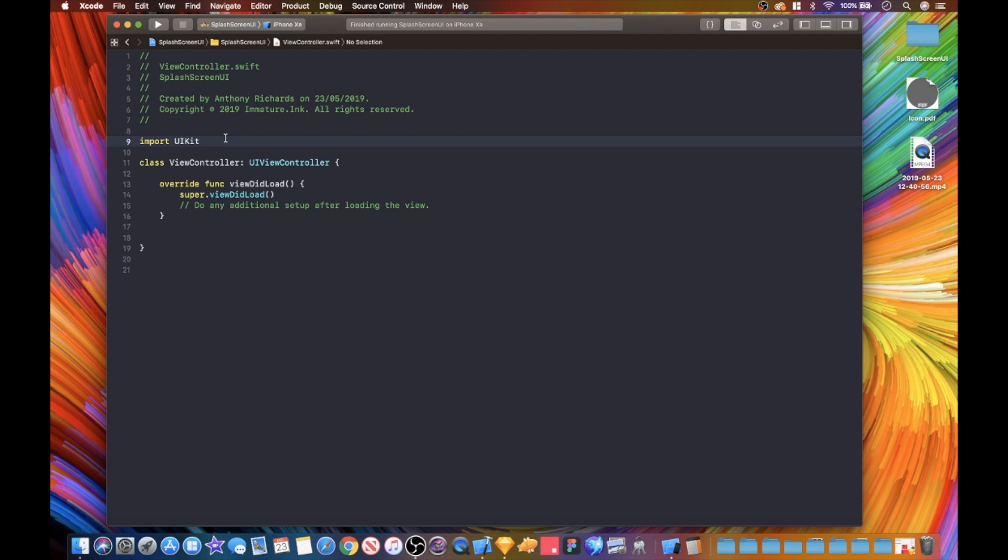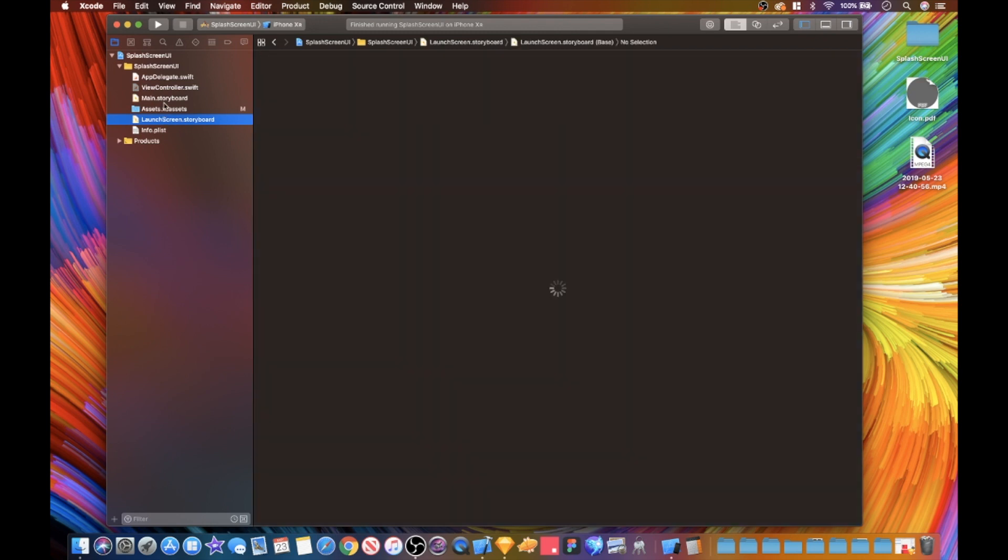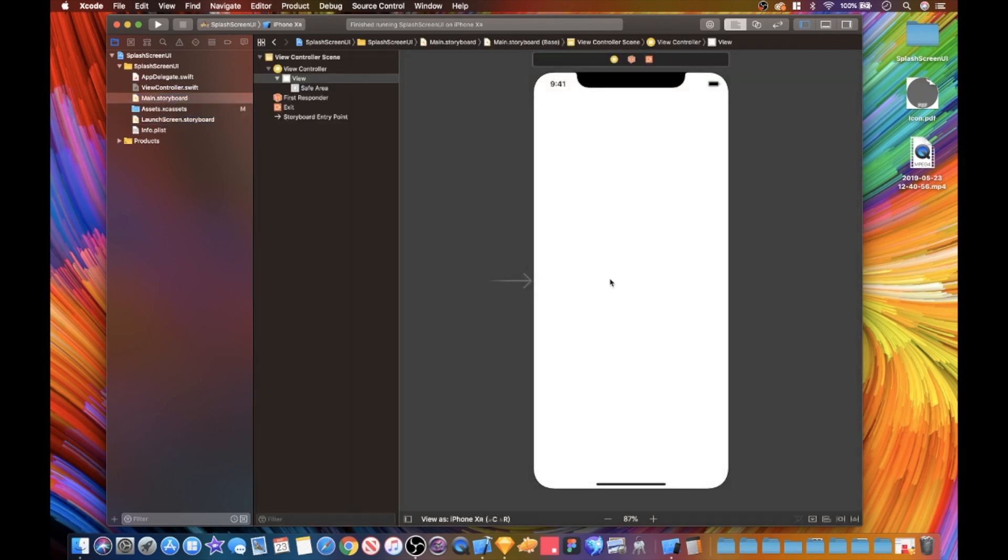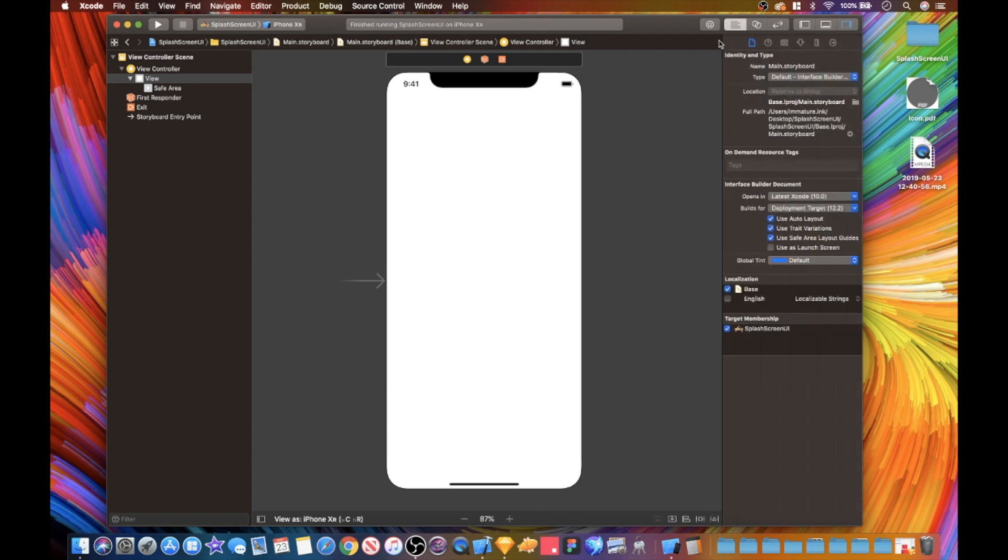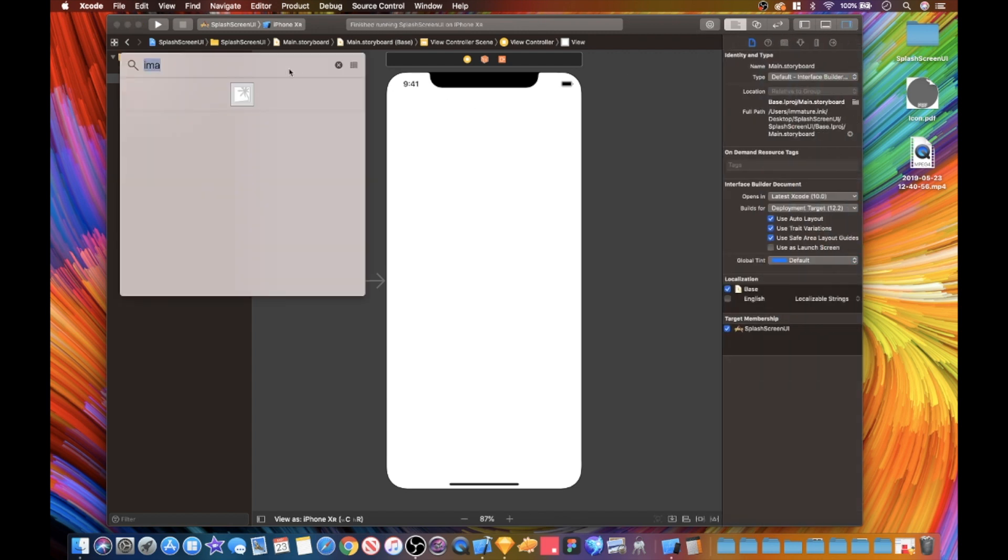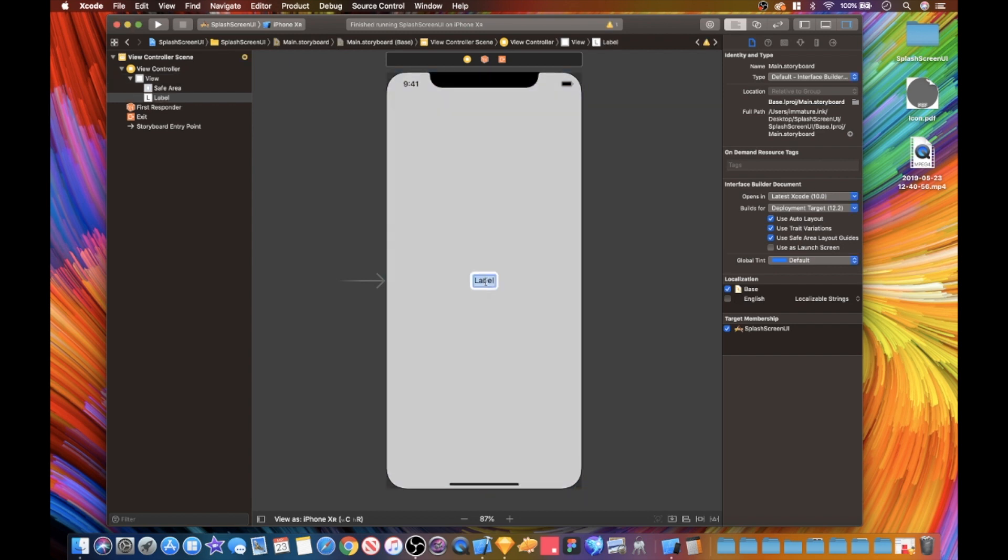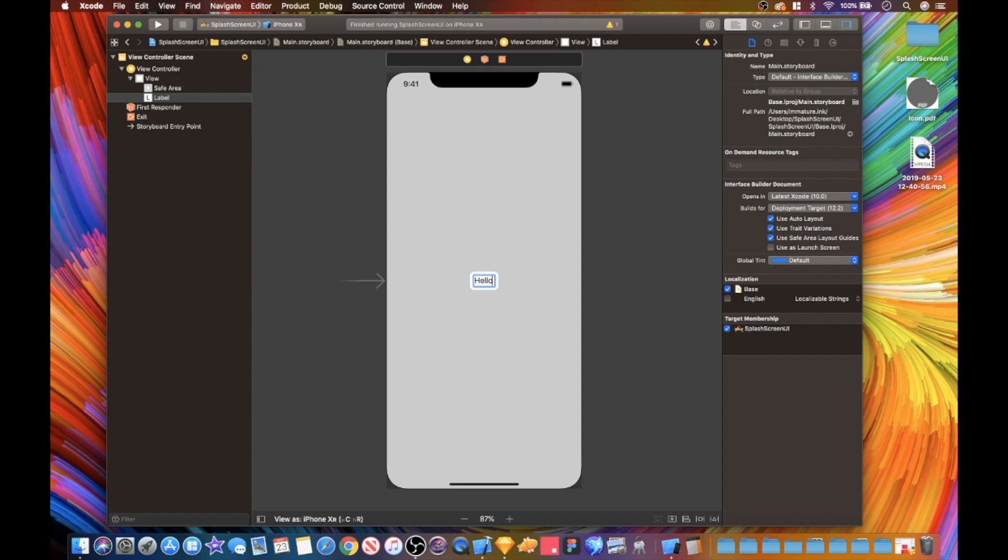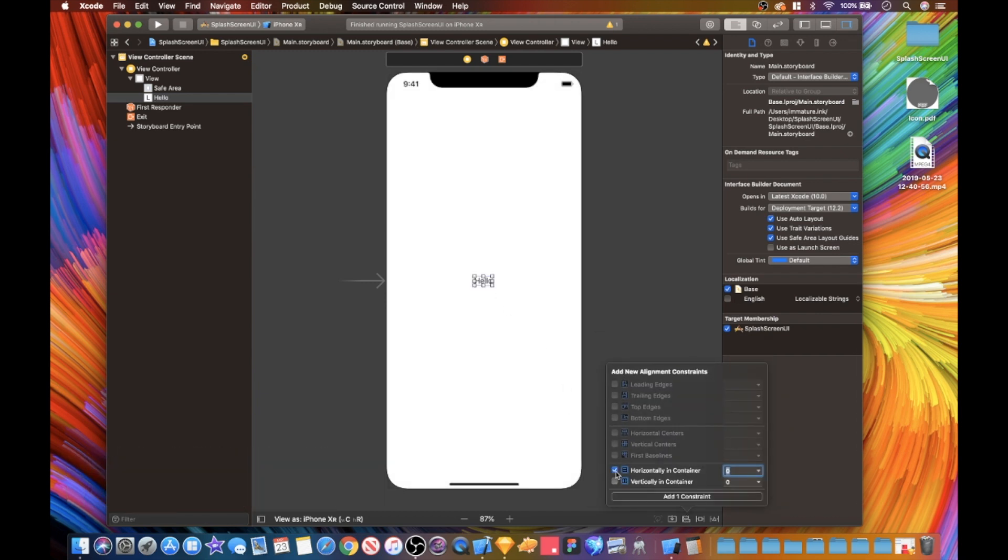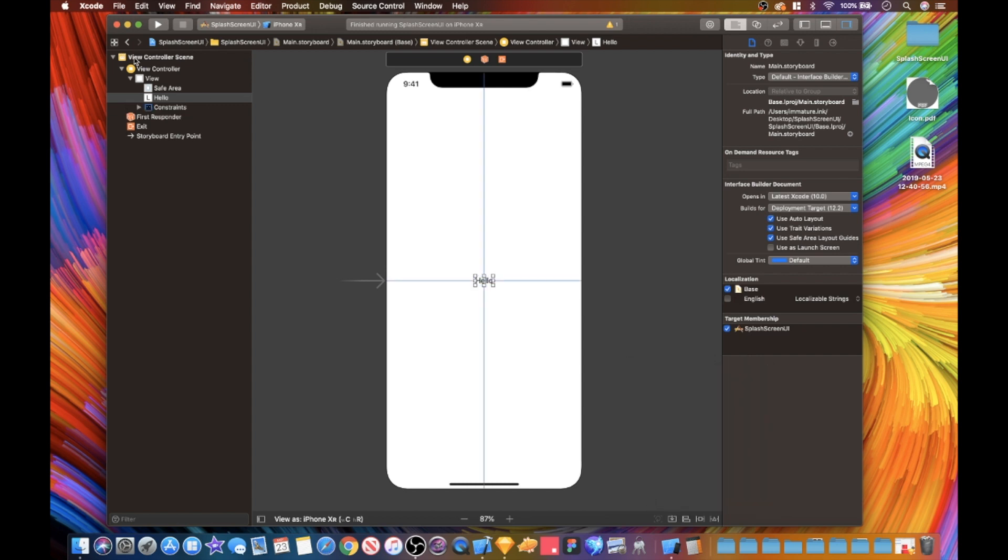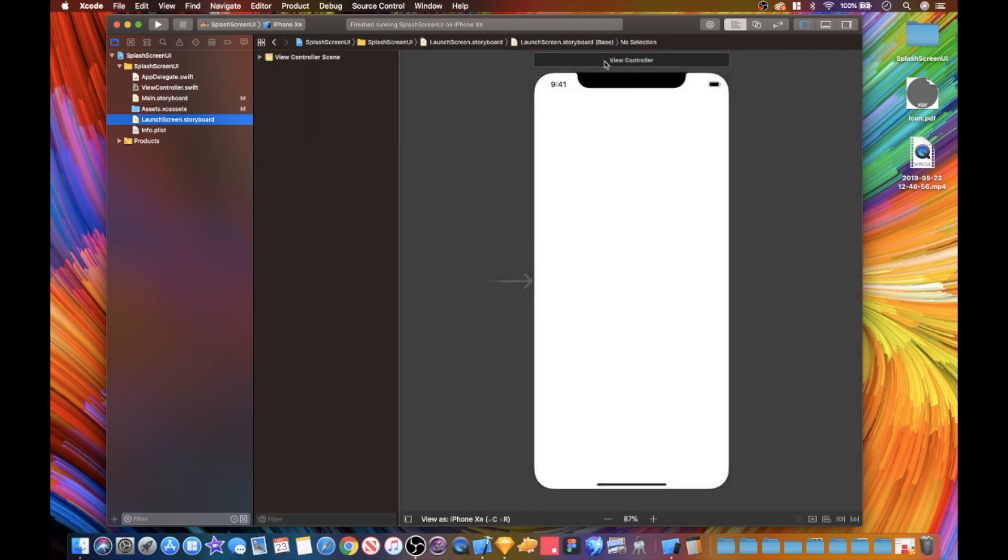Before we start going into our main storyboard, we are just gonna get a label so we know when our animation for our launch screen is done, we are actually inside the app. I'm just gonna go down here and add some constraints - horizontal line, vertical, keep that right in the middle.